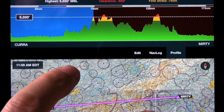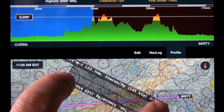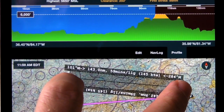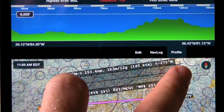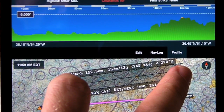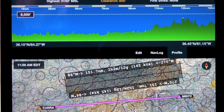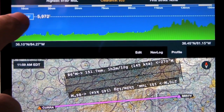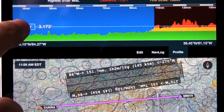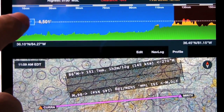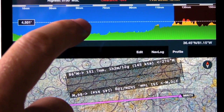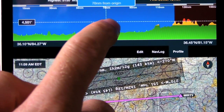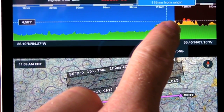Let's take a look. The new terrain features in ForeFlight show you the terrain and obstacles along your path of flight, or you can use the ruler mode to see terrain and obstacles that way as well. You can take a look at the maximum elevation figure in an area, the highest obstacle, and what we call the time to first strike, which is the point at which you might impact terrain.